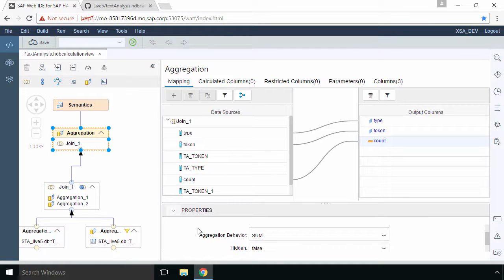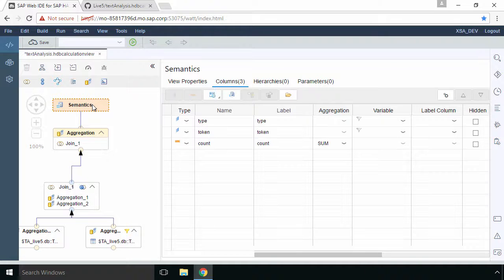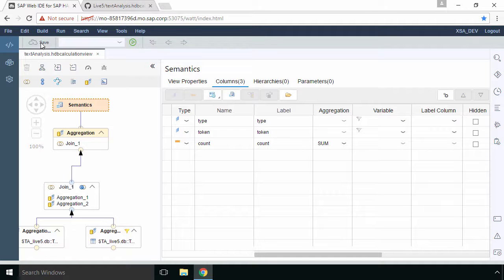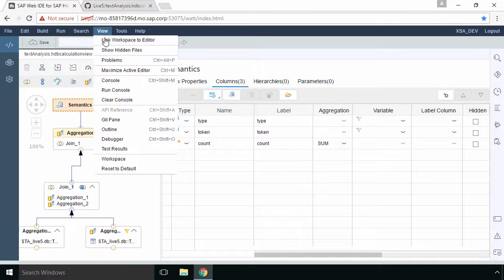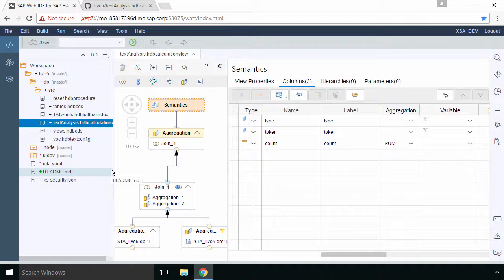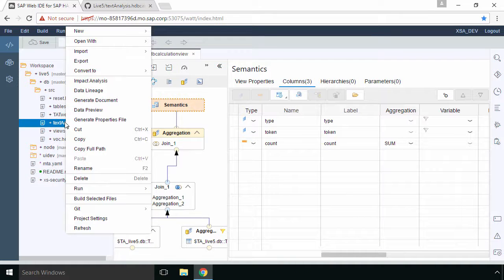So that's all we need to do. So if we go to our semantics there's nothing that we have to change here. Everything's been automatically taken care of further down so we'll just click on save.